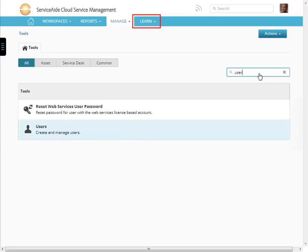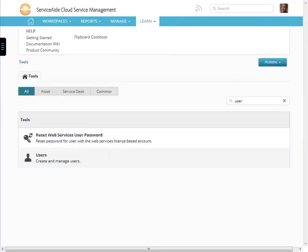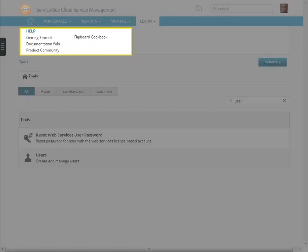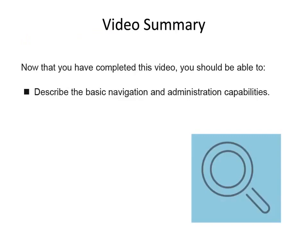Now click the last tab on the right, learn. You can access a number of different documentation items such as the getting started help, the documentation wiki, our product community, and the flipboard cookbook.